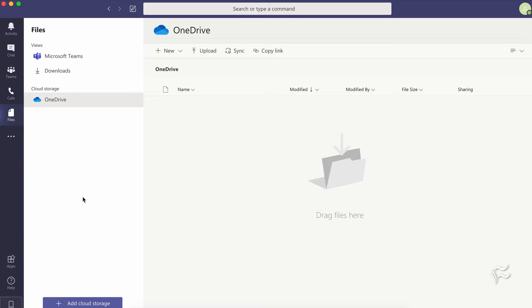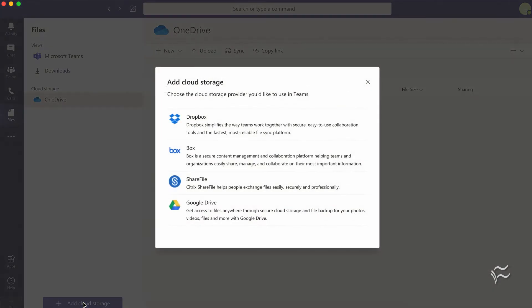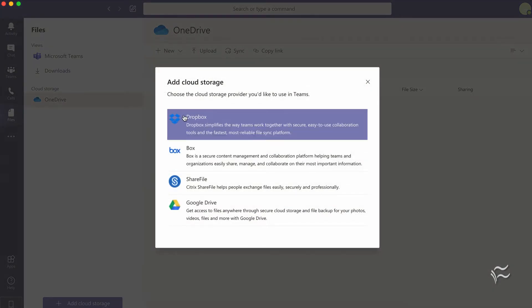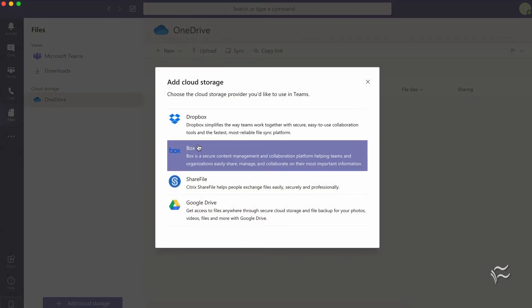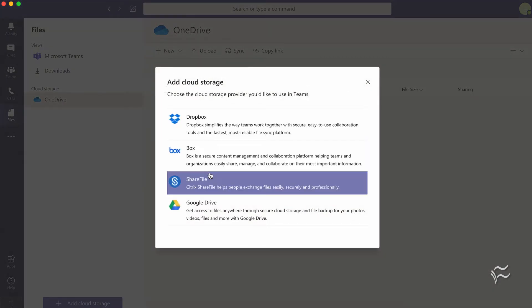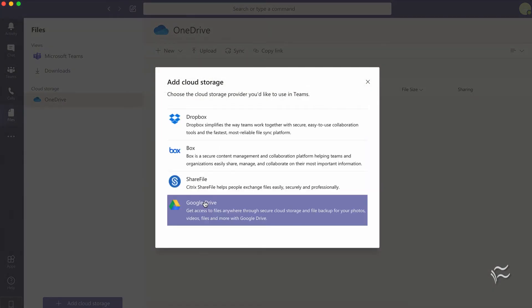Right down at the bottom of the screen you'll see it says add cloud storage. Click on that and you'll see four options: Dropbox, Box, Citrix ShareFile, and Google Drive. In this case I'm going to add Google Drive because that's the one that I use. The process is fairly identical for all four services.